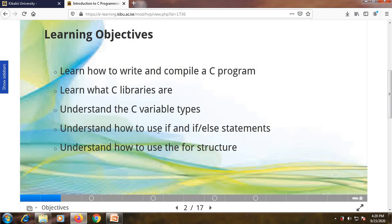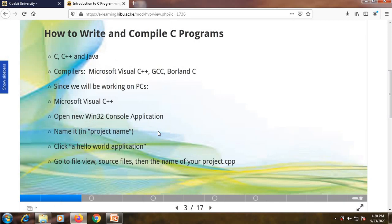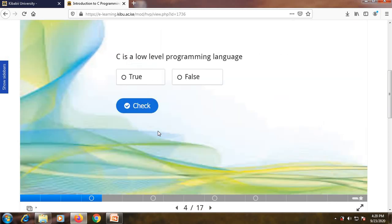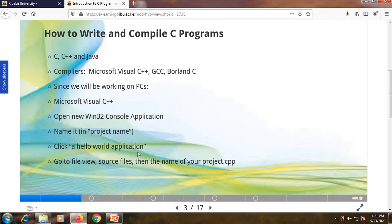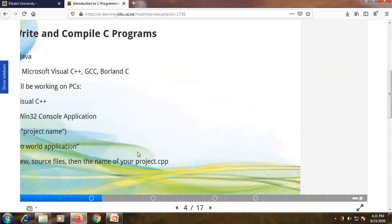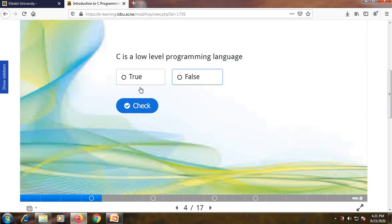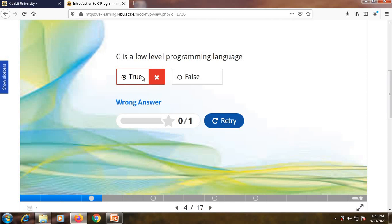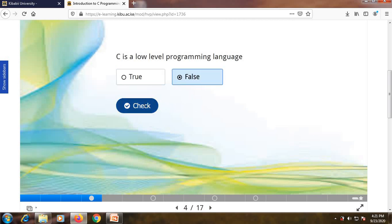I'm giving some basics of programming and the programming languages which exist. Then here is the first interactivity in slide four: 'C is a low level programming language — true or false?' If you were not careful you may have missed that concept. This is a simple one. You'll be required to respond to this question. If I say 'True' and check, I get it wrong. I can retry — the correct answer is False.